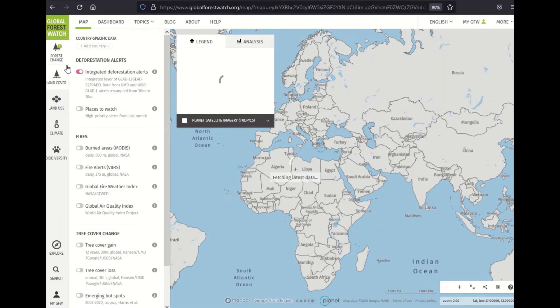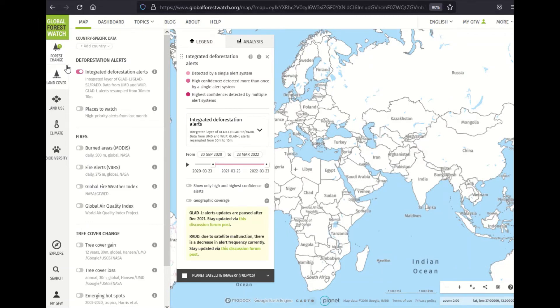If you'd like to know more about the methodology, citation, and coverage for alerts — or any layer for that matter — you can click on this information or metadata button for relevant details.